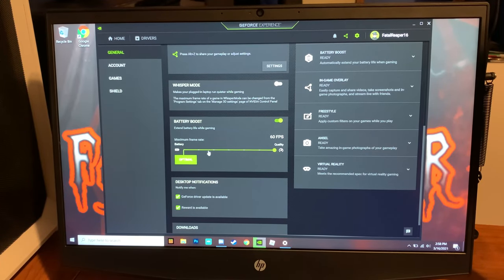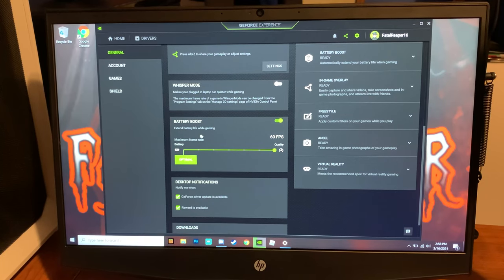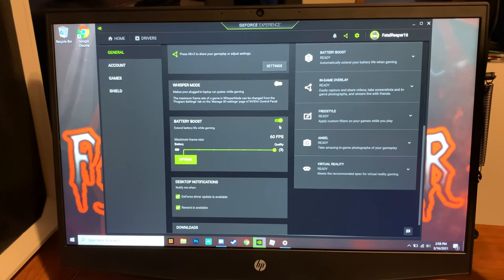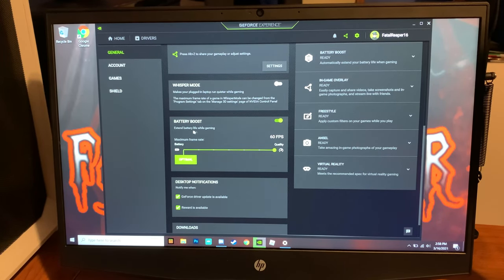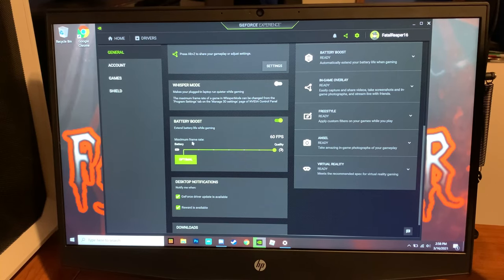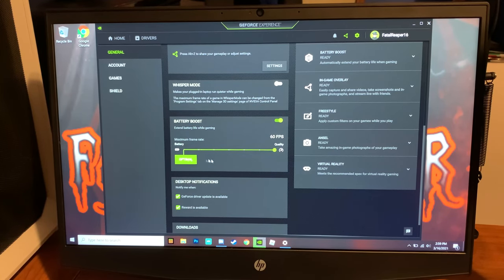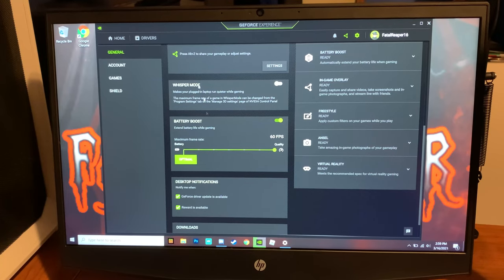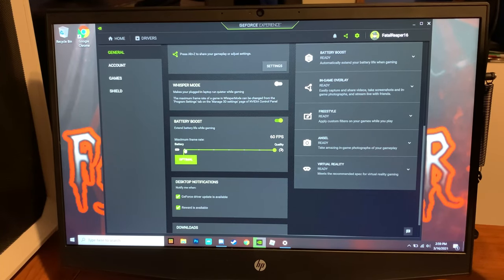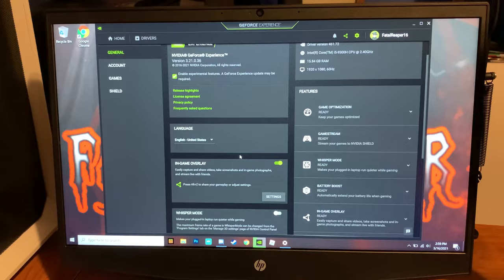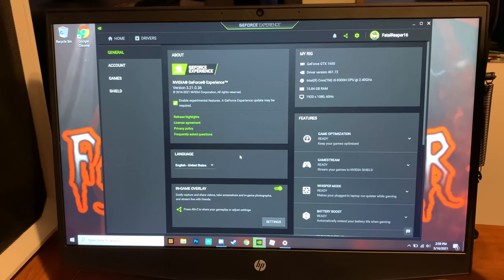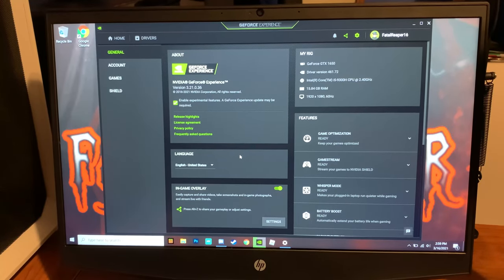This is a big thing: make sure that your battery boost is on and it's capped at 60. You want that at 60 FPS so it records the highest good quality and you can play certain games at 60 FPS or higher. After you've got that done, you can go over here to settings.